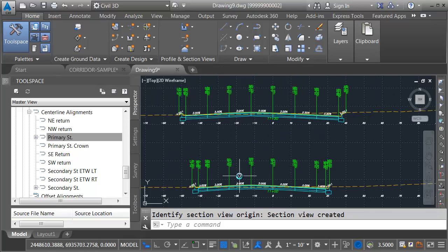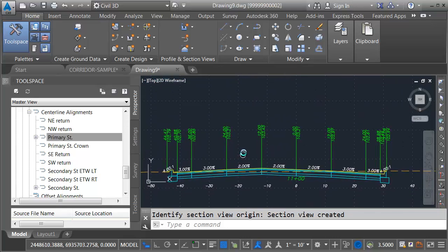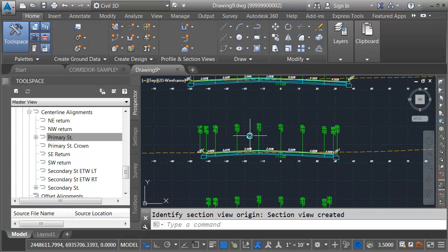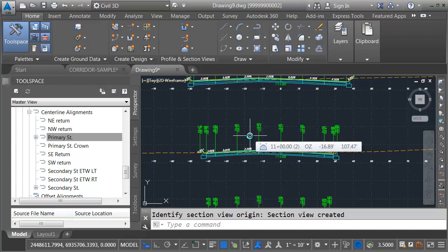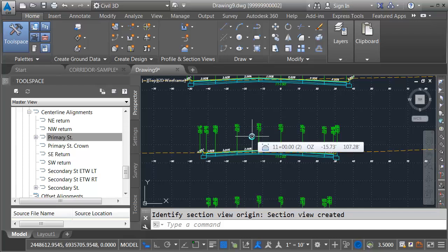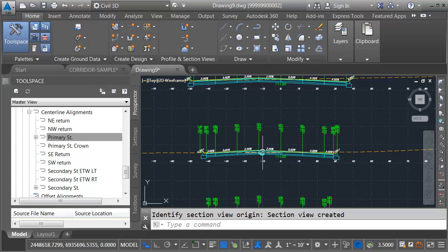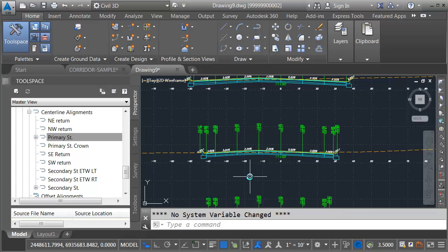So when it comes to creating cross-section views, we do not have to create them in the same drawing that contains our corridor model. We can pull these in a separate file if we want to. And that's because Civil 3D will allow us to sample data through an external reference.